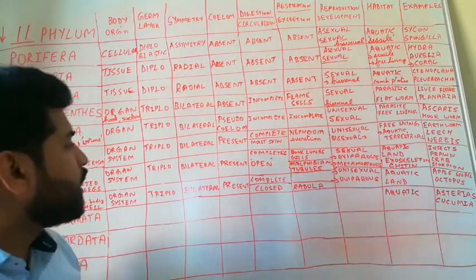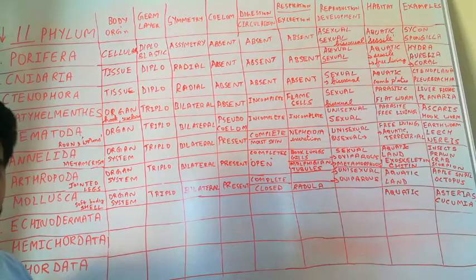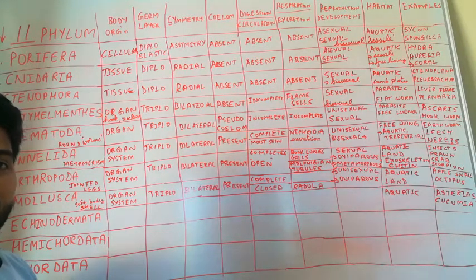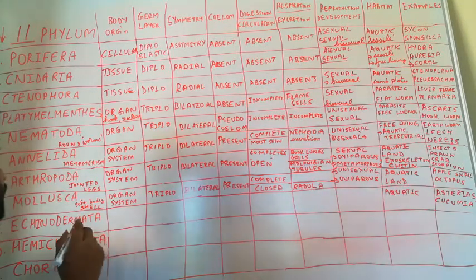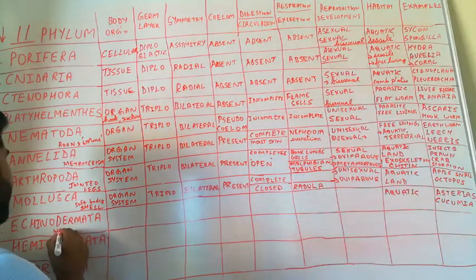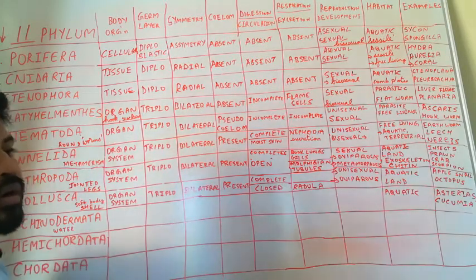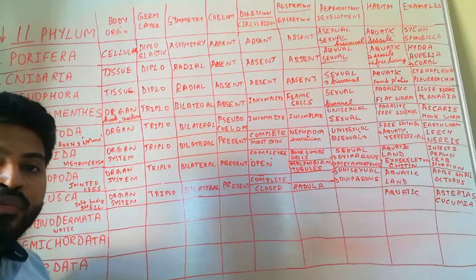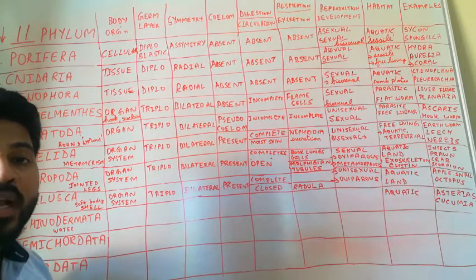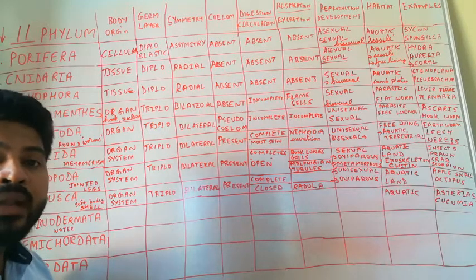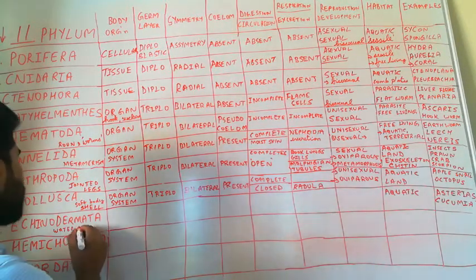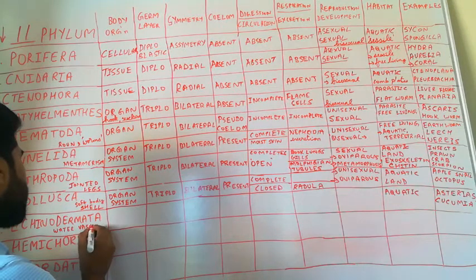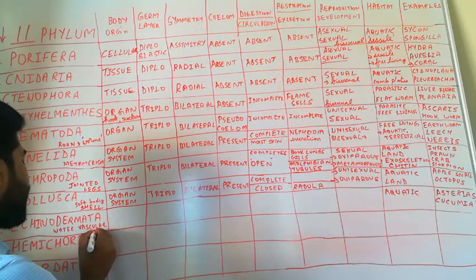The most important feature of Echinodermata is their water vascular system. This water vascular system is important for digestion, movement, and also helps in respiration and maintenance.